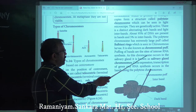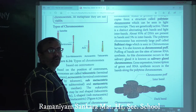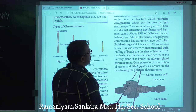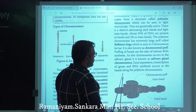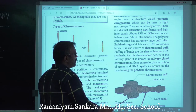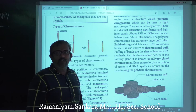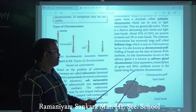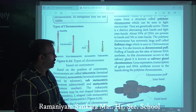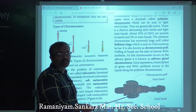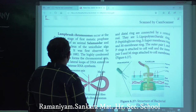Gene expression, transcription of genes, and RNA synthesis occurs in the bands of polytene chromosomes. The diagram of polytene chromosomes is very important — all parts should be labeled, as questions are frequently asked on this topic.